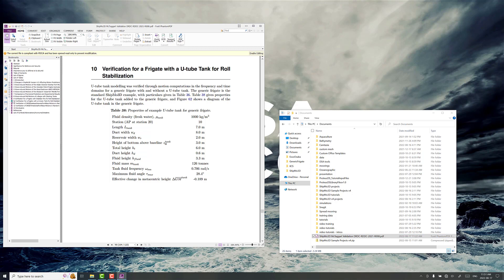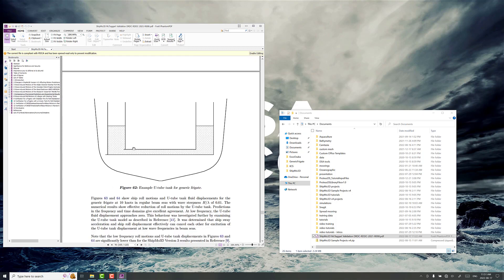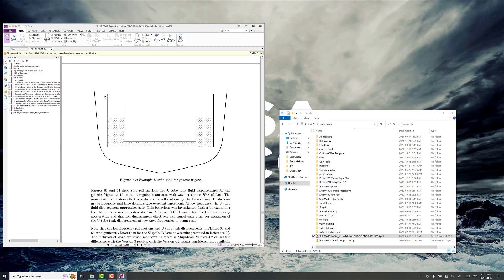And if you look at case number 10 here, we have verification for a frigate with a U-tube tank. So here's the parameters for the U-tube tank. And what does this really look like?